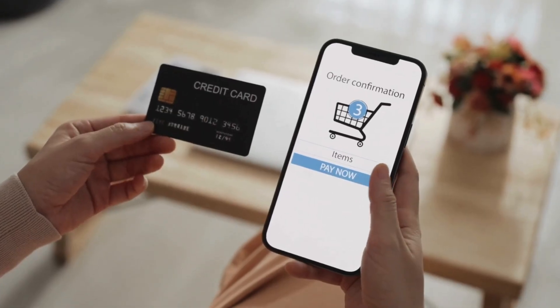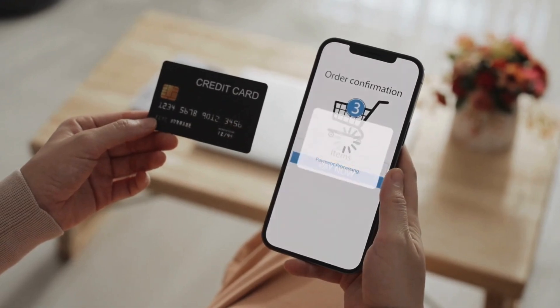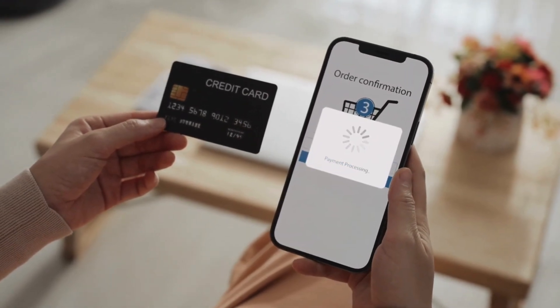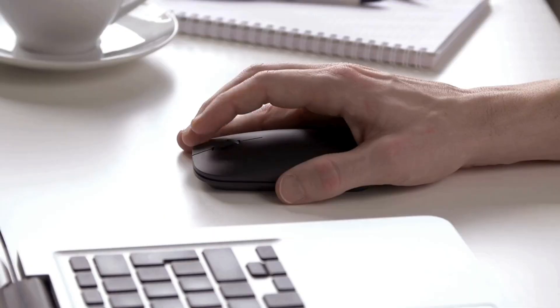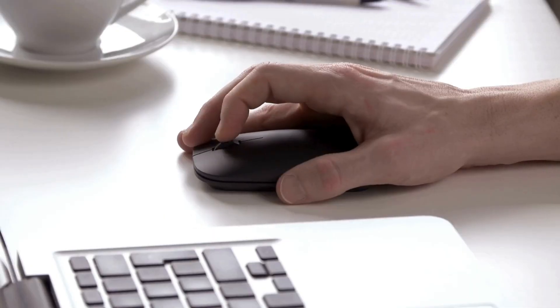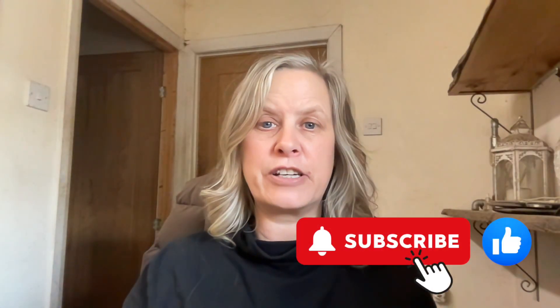So once somebody's bought a digital product or anything from you, you want to be able to give them access to that digital product. This doesn't matter whether you're selling on Etsy or from your website or whichever platform. We want to create a link so that it gives access to that customer, anything that they've purchased.